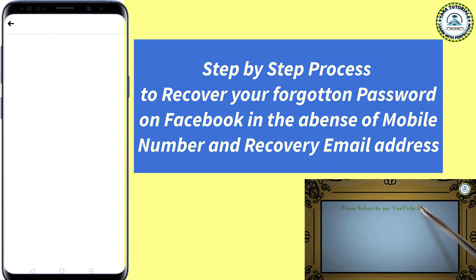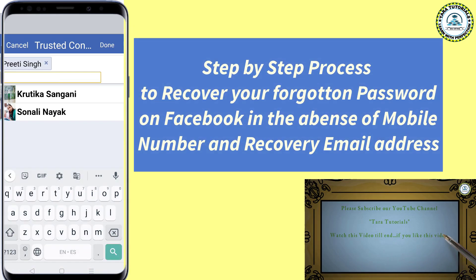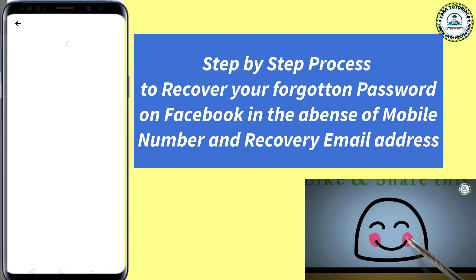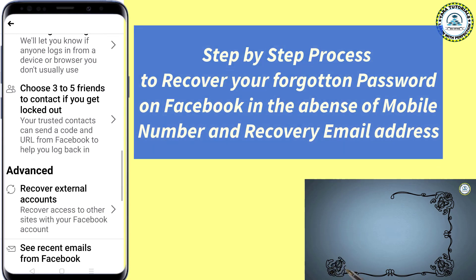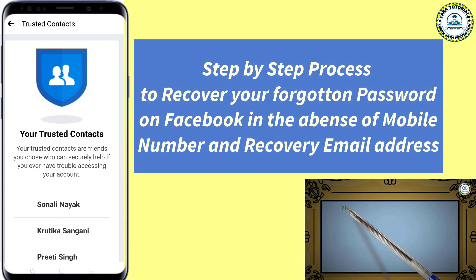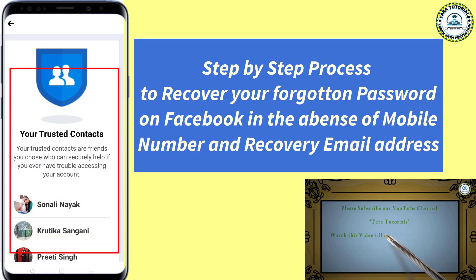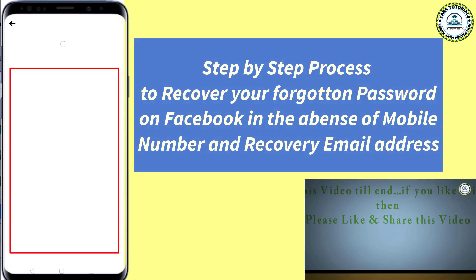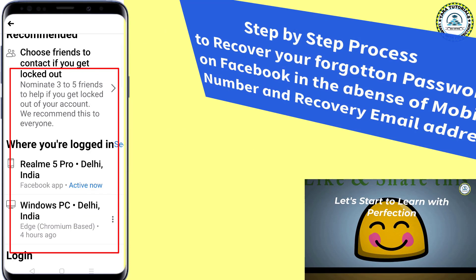So apart from these trusted contacts, if someone else tries to add themselves, that won't be possible. Now click on this button. Suppose I select these three friends and click on the Done button. Here you can see that it is enabled. At any point of time, if you want to edit, you can simply click on the edit button and you can remove one or everyone and add fresh contacts.